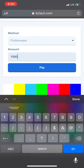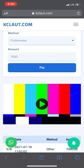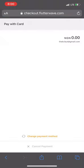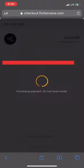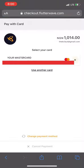You'll be taken to where you input the amount. I'm going to deposit one thousand naira. This video will also be uploaded on the website so you can watch it anytime. Then you click 'Pay', and it takes you to Flutterwave.